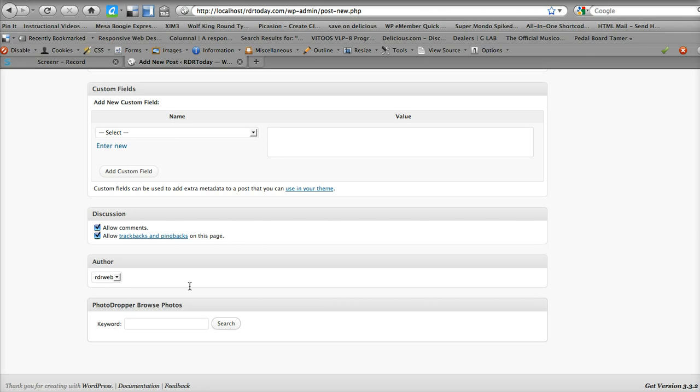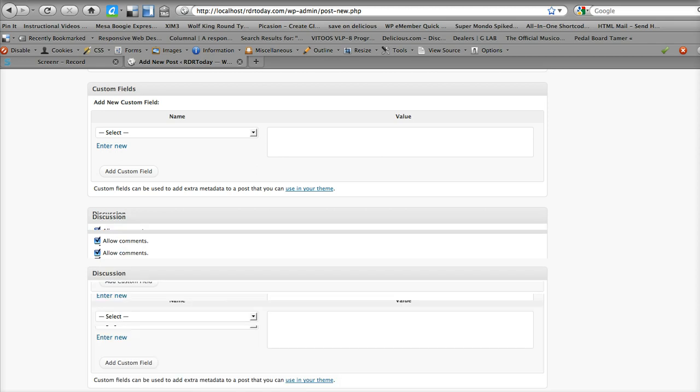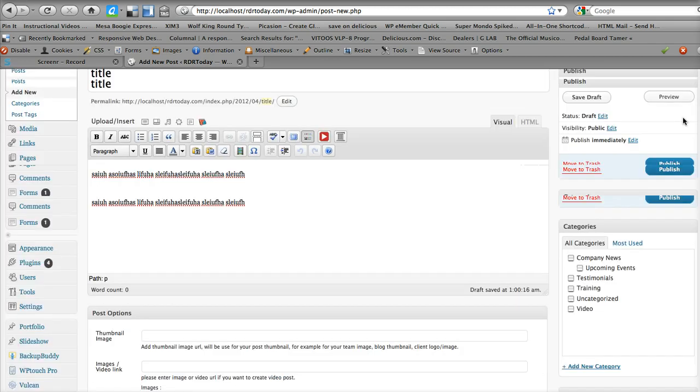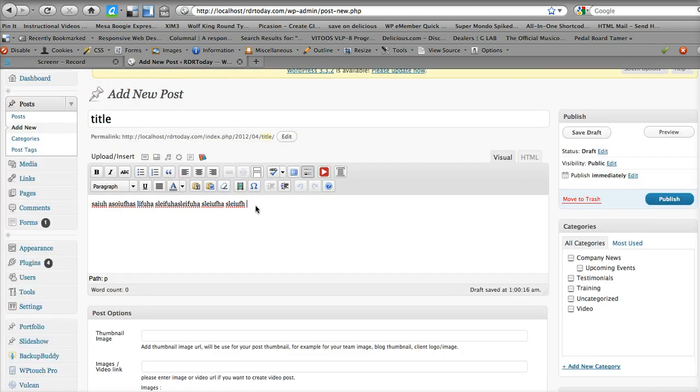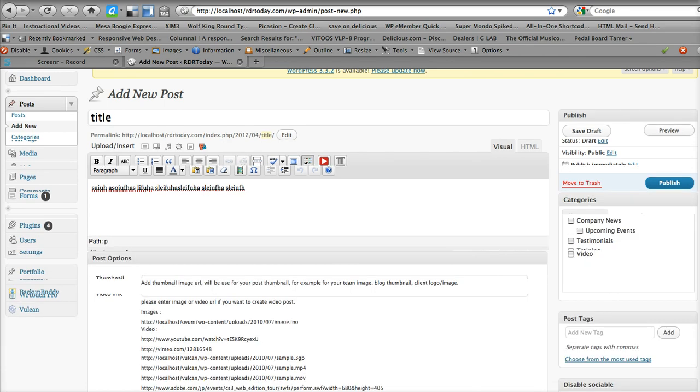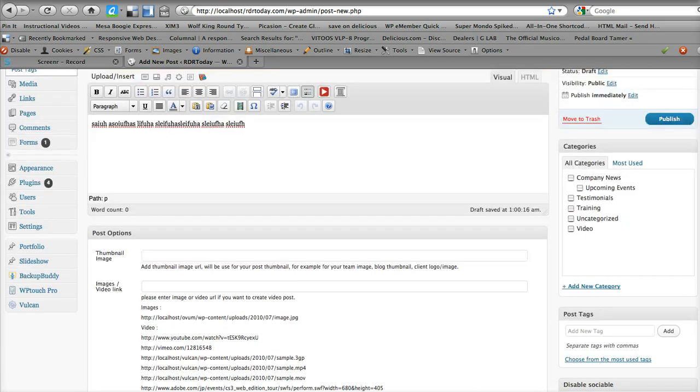This is the photo thing where you can do a search for photos, royalty-free photos to add to the post. And those will drop in wherever you have your cursor at. Over here, we have the categories, which is one thing you want to make sure you always use.